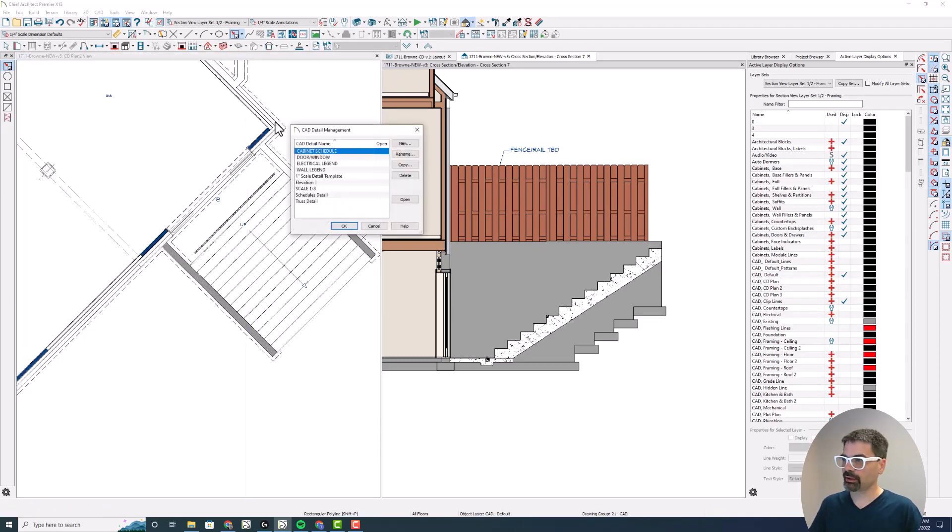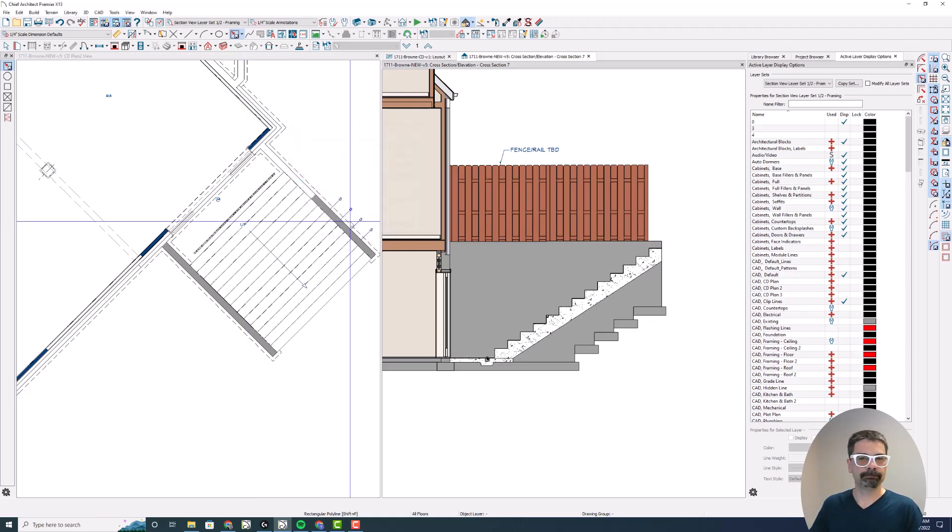I'm going to do Shift V for my CAD detail management and I can delete that elevation one. There you go.